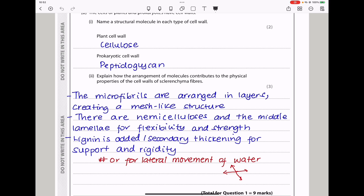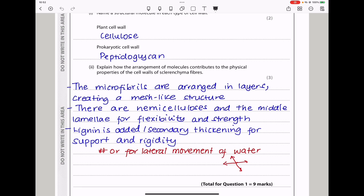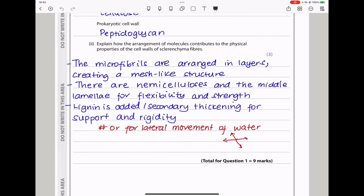Next they say explain how the arrangement of molecules contributes to the physical properties of the cell walls of sclerenchyma fibers. Sclerenchyma fibers have lignification and are made of microfibrils. The microfibrils are arranged in layers, creating a mesh-like structure. There are hemicelluloses and the middle lamella for flexibility and strength. Lignin is added for secondary thickening to provide support as well as rigidity.